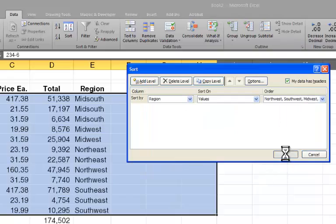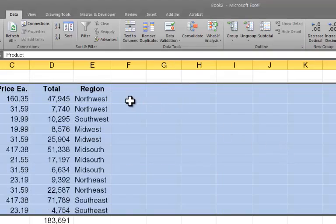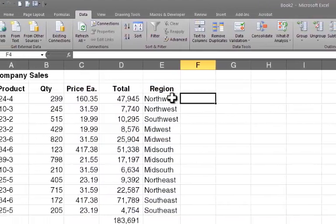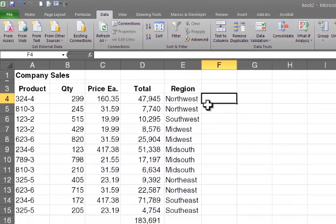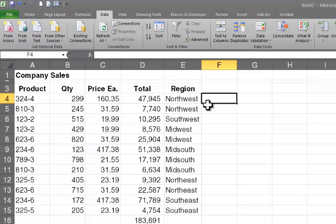And when I click OK to sort, you see that my data has been re-sorted so that the first thing that appears in the list are the sales for the Northwest region, then Southwest, Midwest, Mid-South, Northeast, and Southeast.